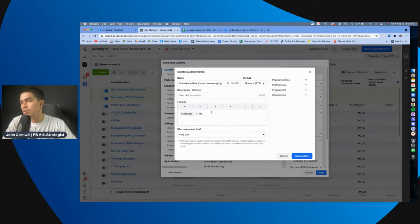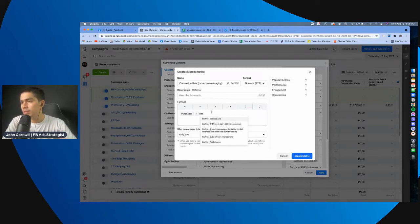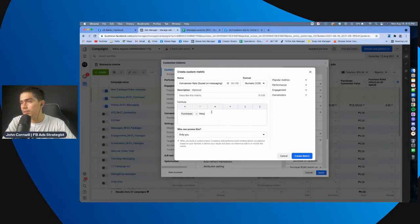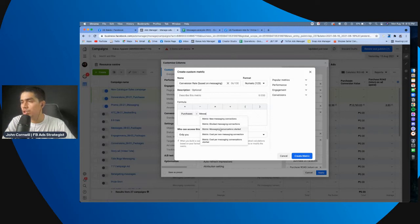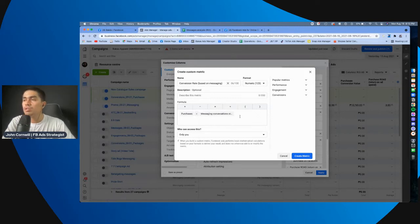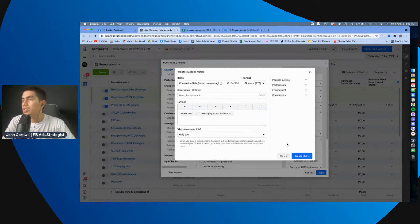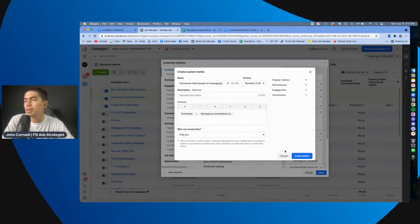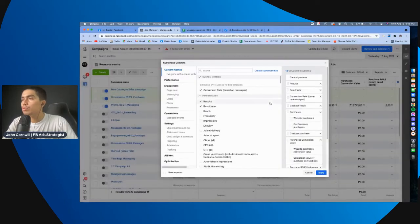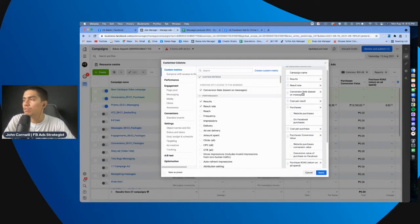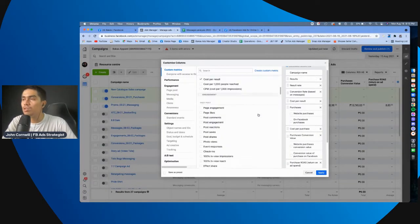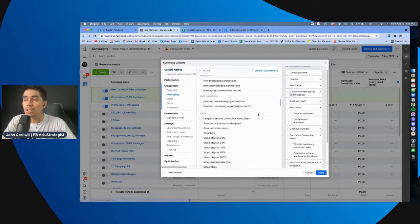Or number, wait, messages. Okay, eto, new messaging conversation or messaging conversation started, pwede yan. Tapos, i-create mo na yung metric. So, eto yung ginawa ko dito, no? Meron akong conversion rate based on messages. Wala ito dito, eh, wala ito dito sa list na to.